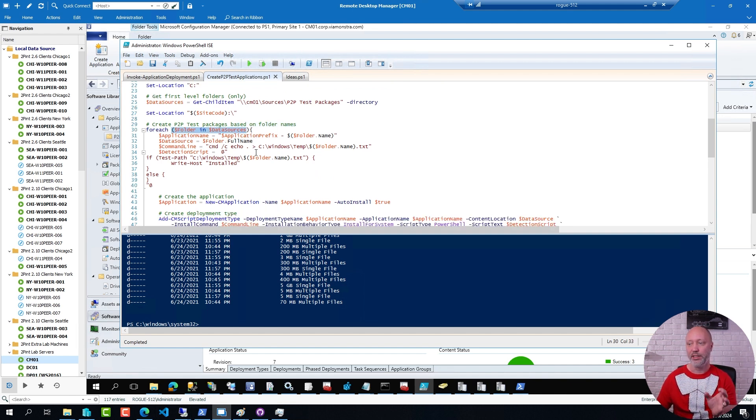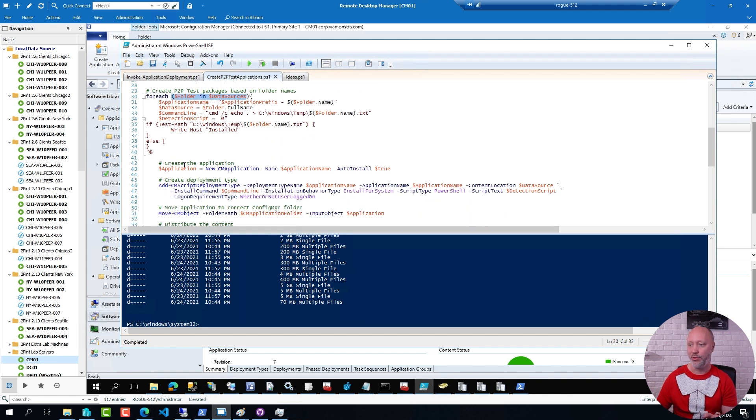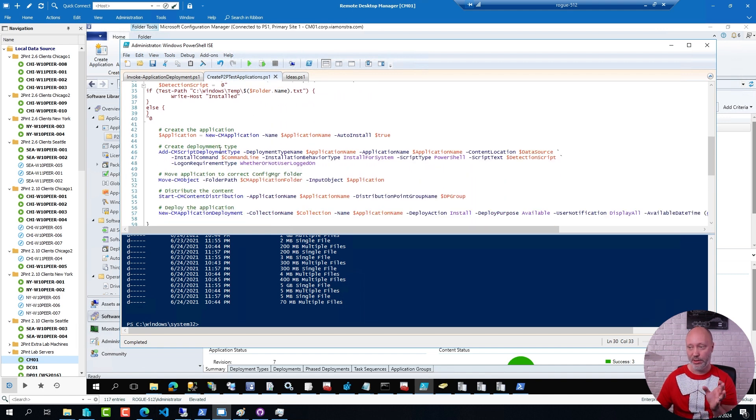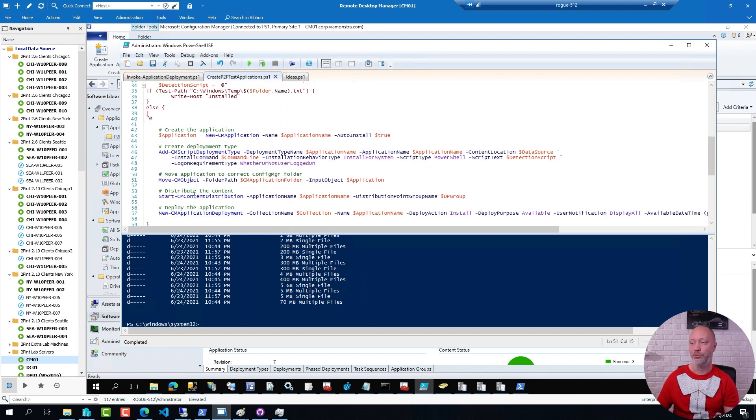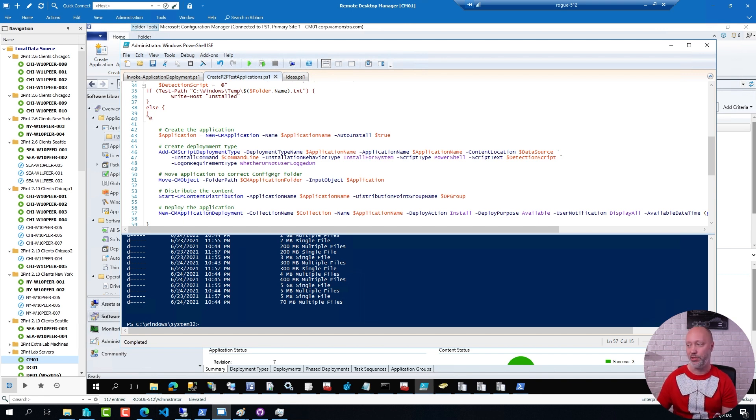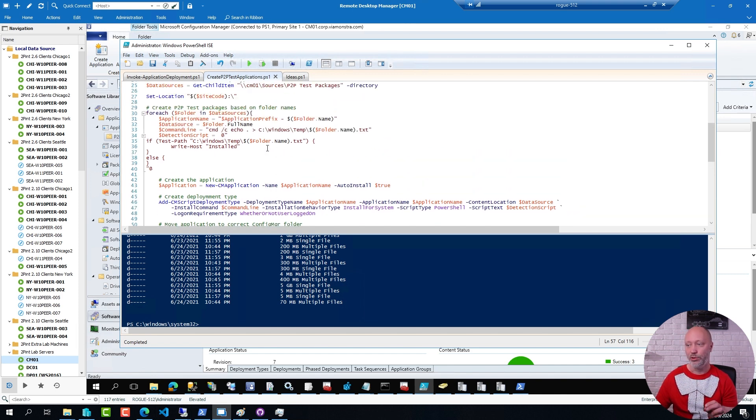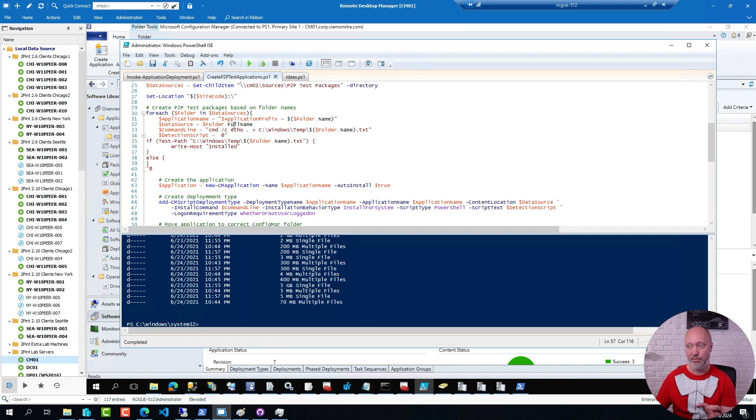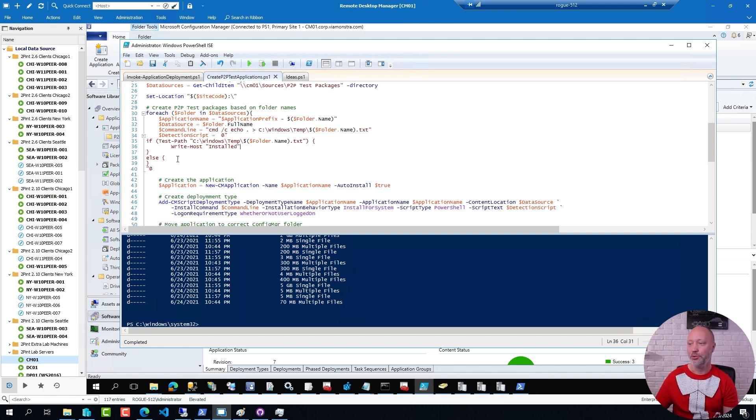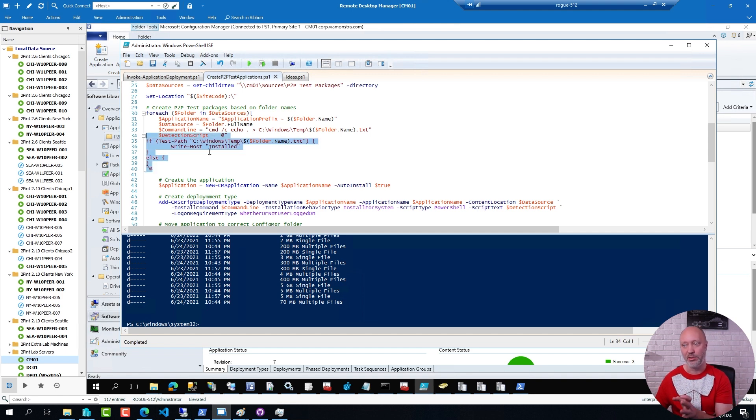that for each folder in that list of folders it's going to use that information to create these applications, create the deployment type, move it to the correct folder, distribute the content and actually deploy the application, in this case as an available application. And it's going to use the name of that folder as the name of the app, as the name of the deployment type, and to generate on the fly the detection script that the application needs.